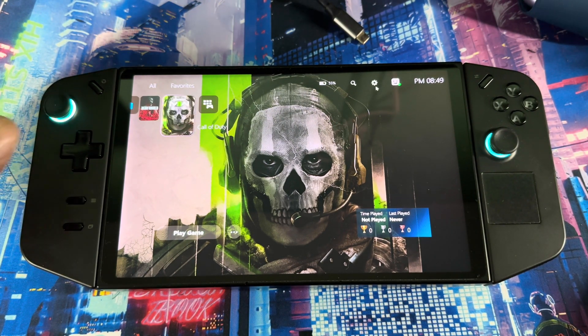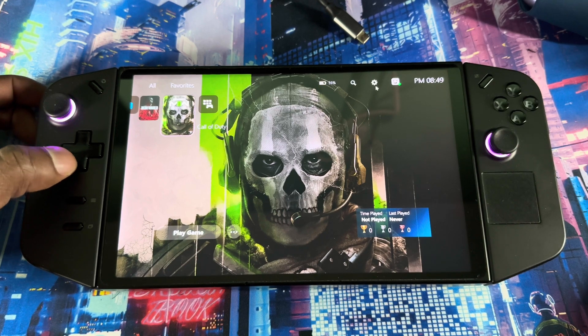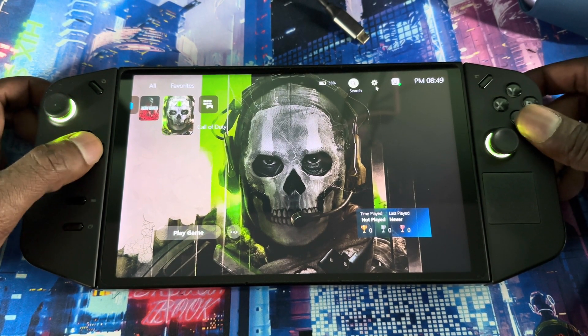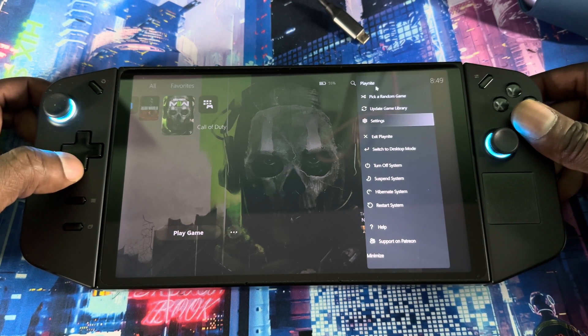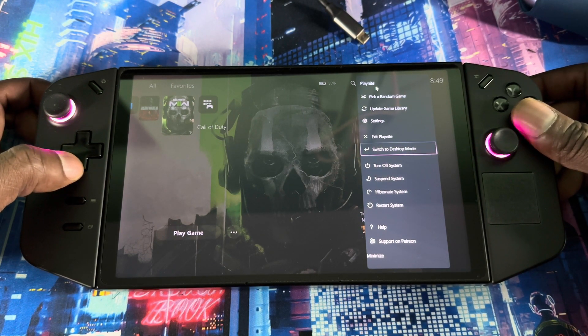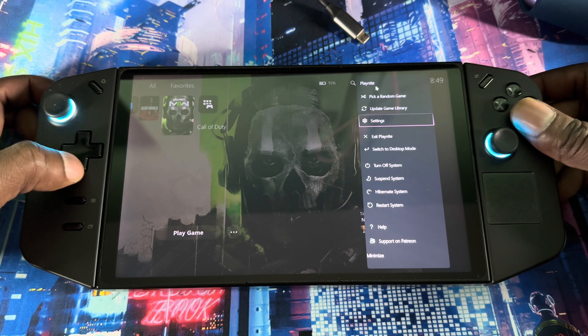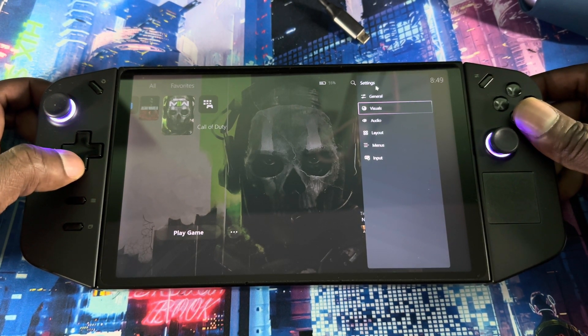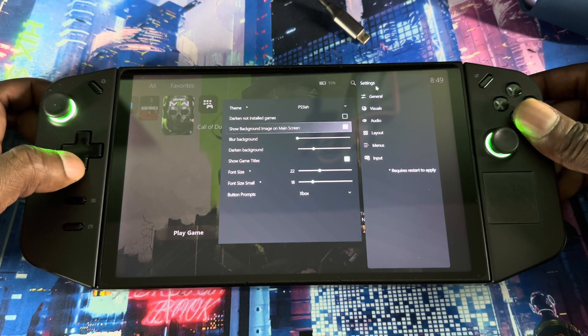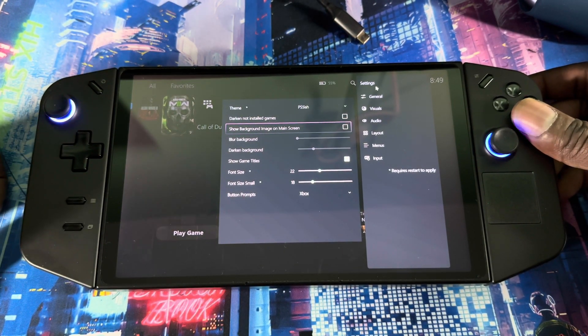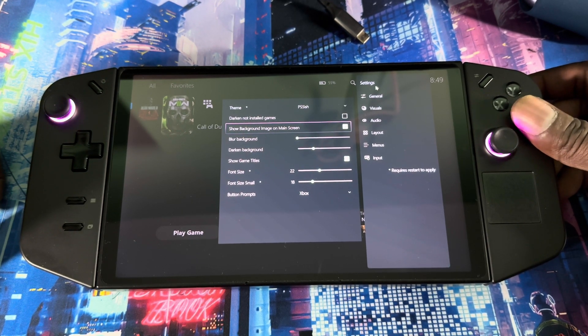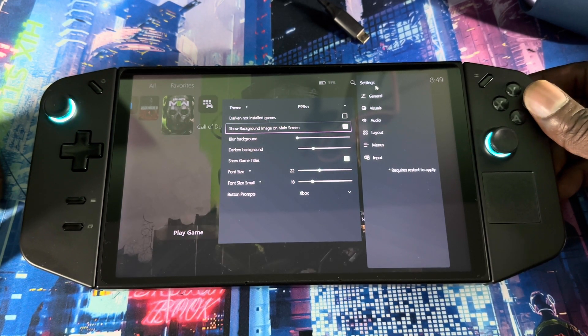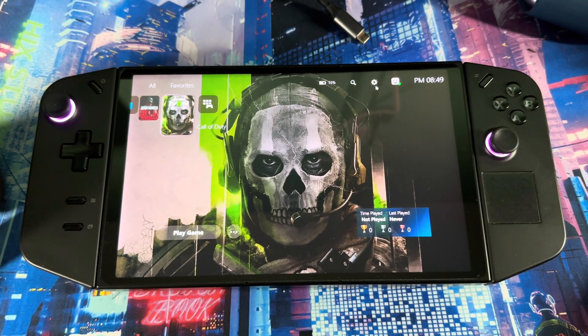Just gotta go to settings again, then you go to visual. You get the visual, they want to make sure this right here is selected: show background on the main screen. Once you press that, then it's gonna show your background. When you go back then you'll be able to see your background, so you can customize it to whoever you like guys.